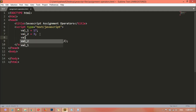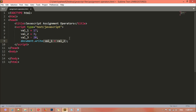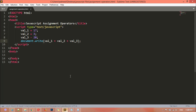Here we can create another variable — for example, val_3 is equal to 20. So if we call here, for example, you can just add this one using a plus sign, and here val_3 — so it will add all three values. Let's see val_1, and here we have used val_3 as well.